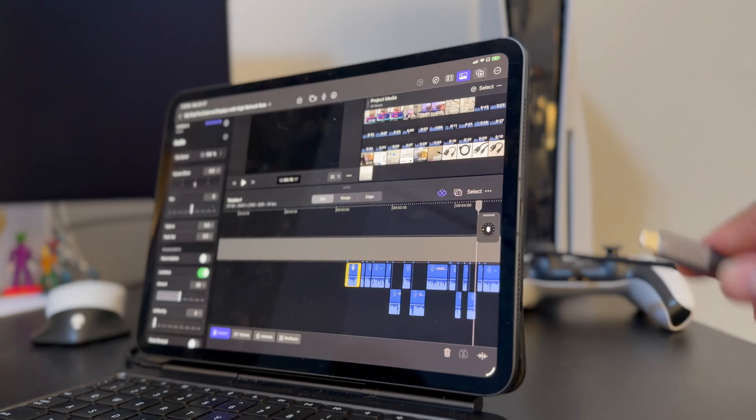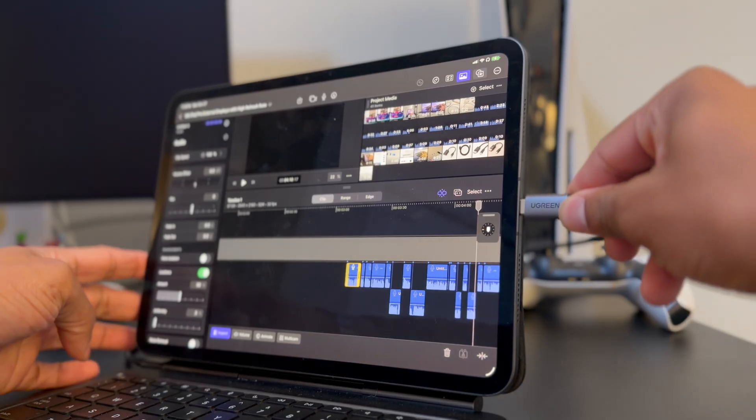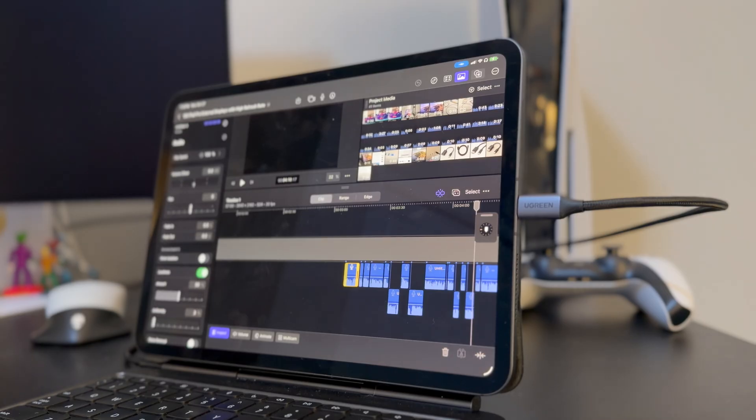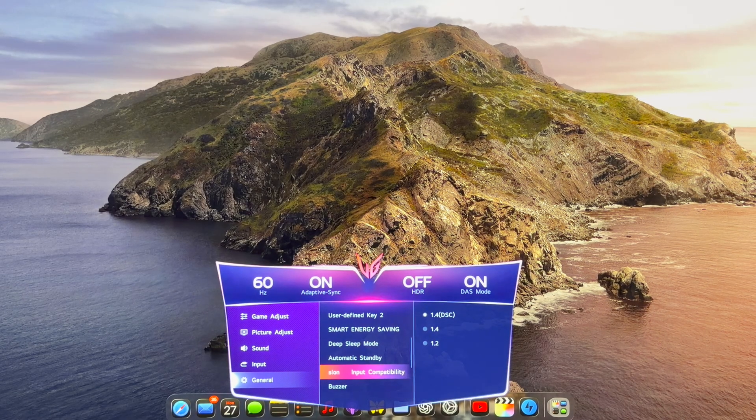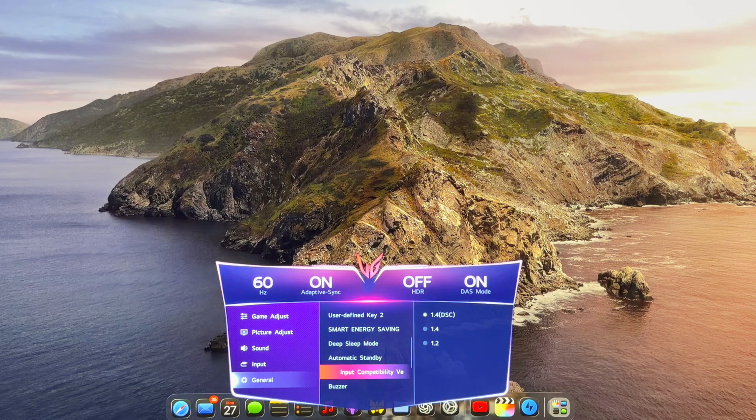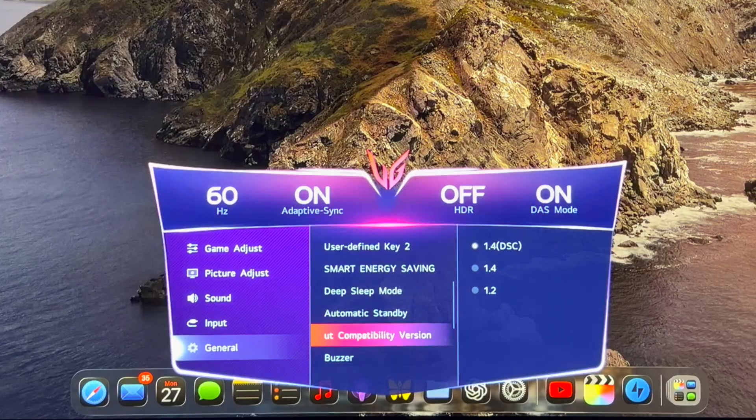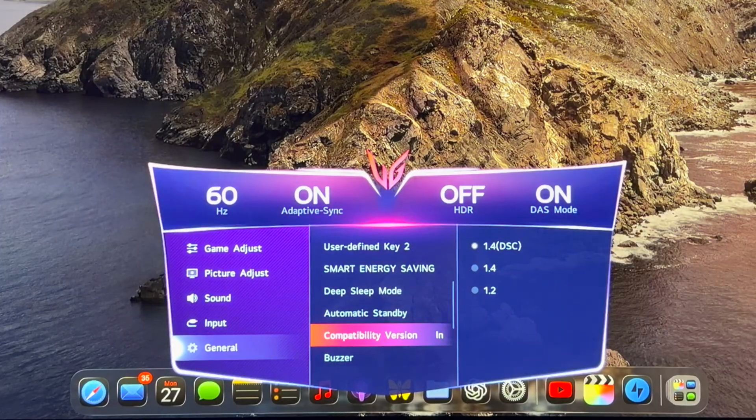So once I take the cable and plug it into the DisplayPort on the monitor and plug it into the iPad, that should be it, right? Well, it should be, but it wasn't for me. For me, I was getting 4K just fine, but only at 60 hertz.